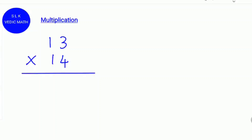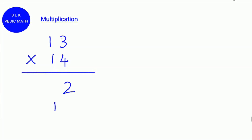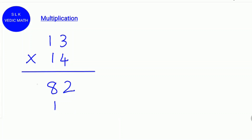Now we are going to verify our answer for multiplication using digital roots. 13 times 14: 3 times 4 is 12, write 2 carry 1. 1 times 4 is 4, and 1 times 3 is 3, and 3 plus 4 is 7, and 7 plus 1 is 8. 1 times 1 is 1. So the answer is 182.